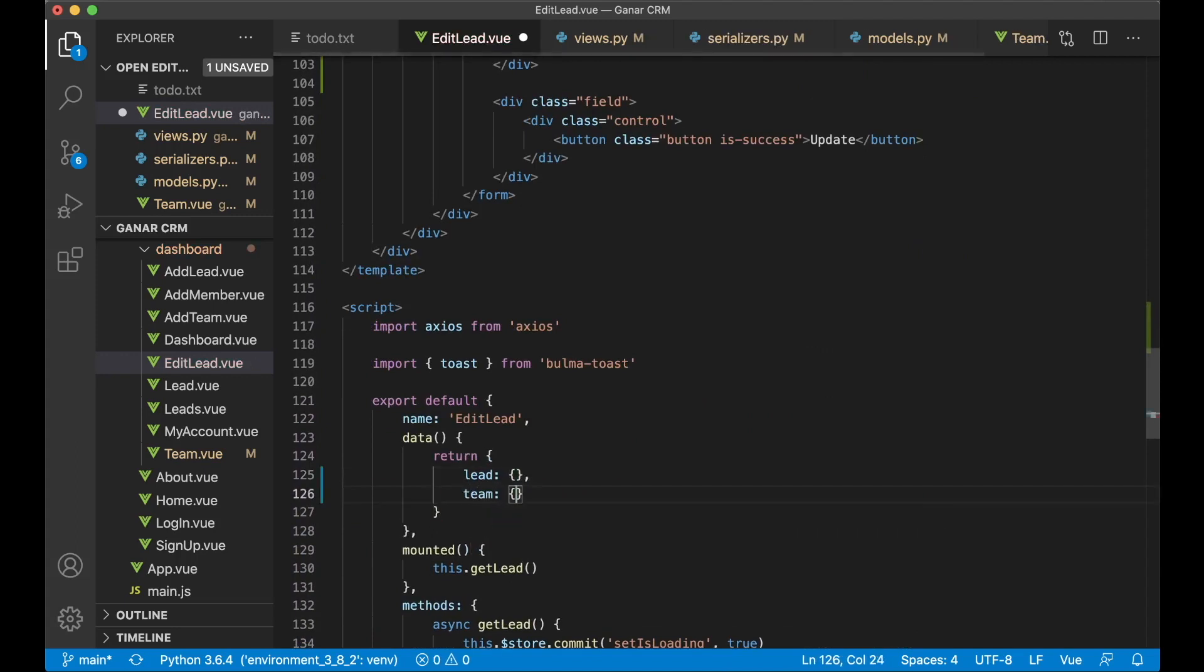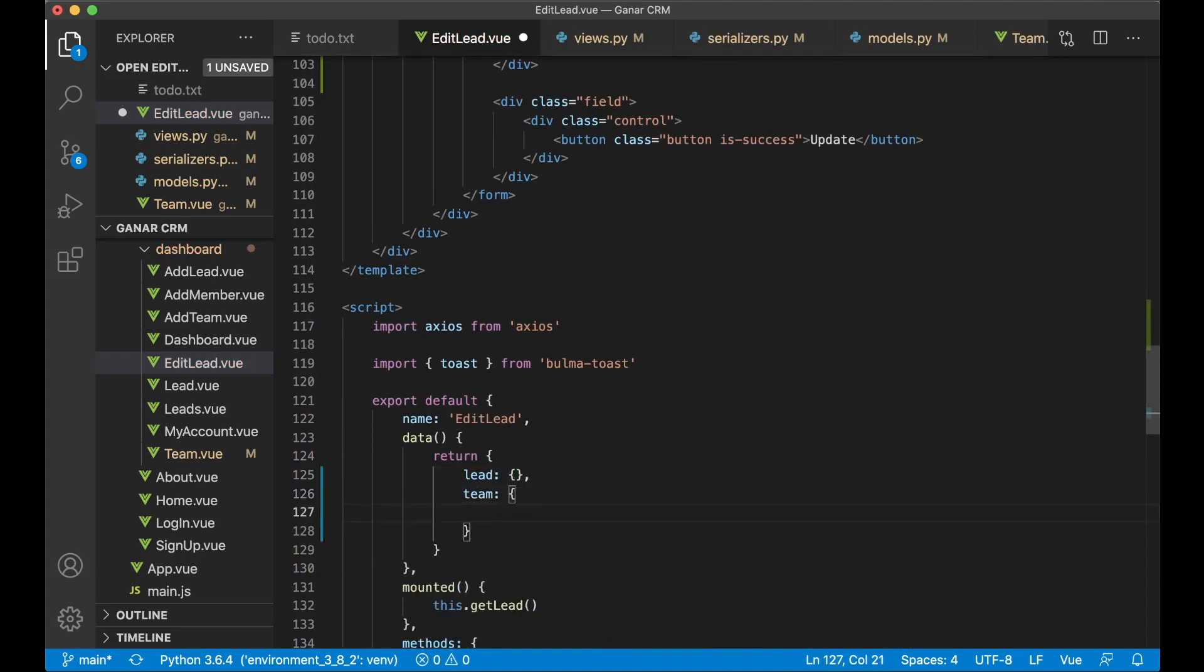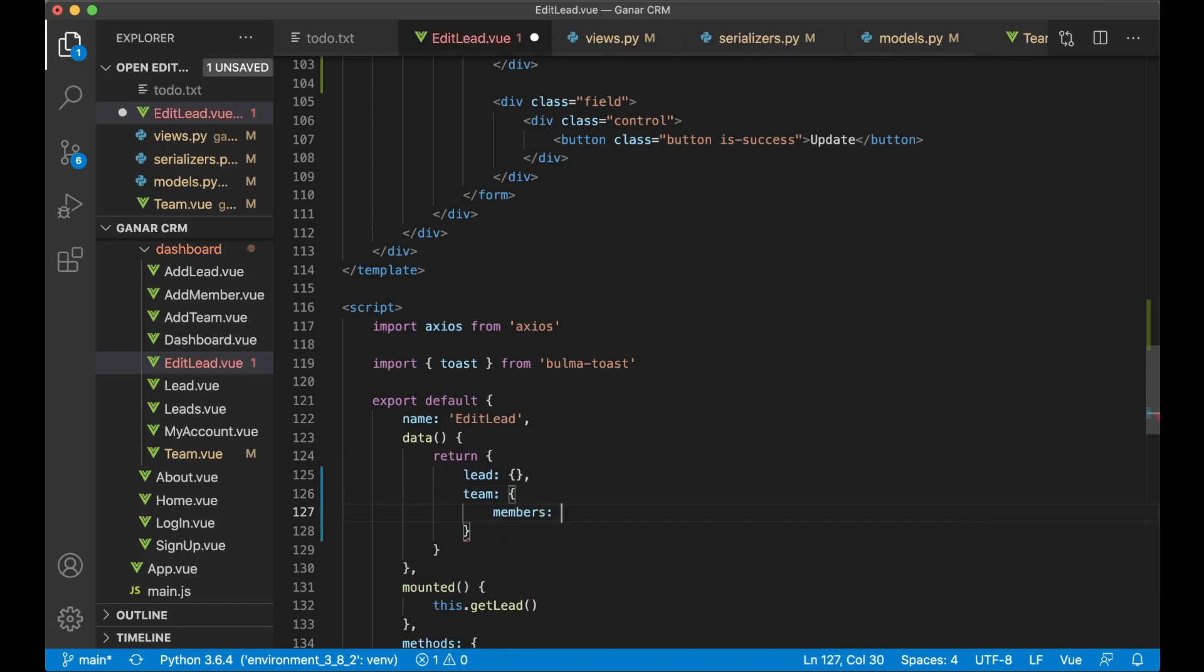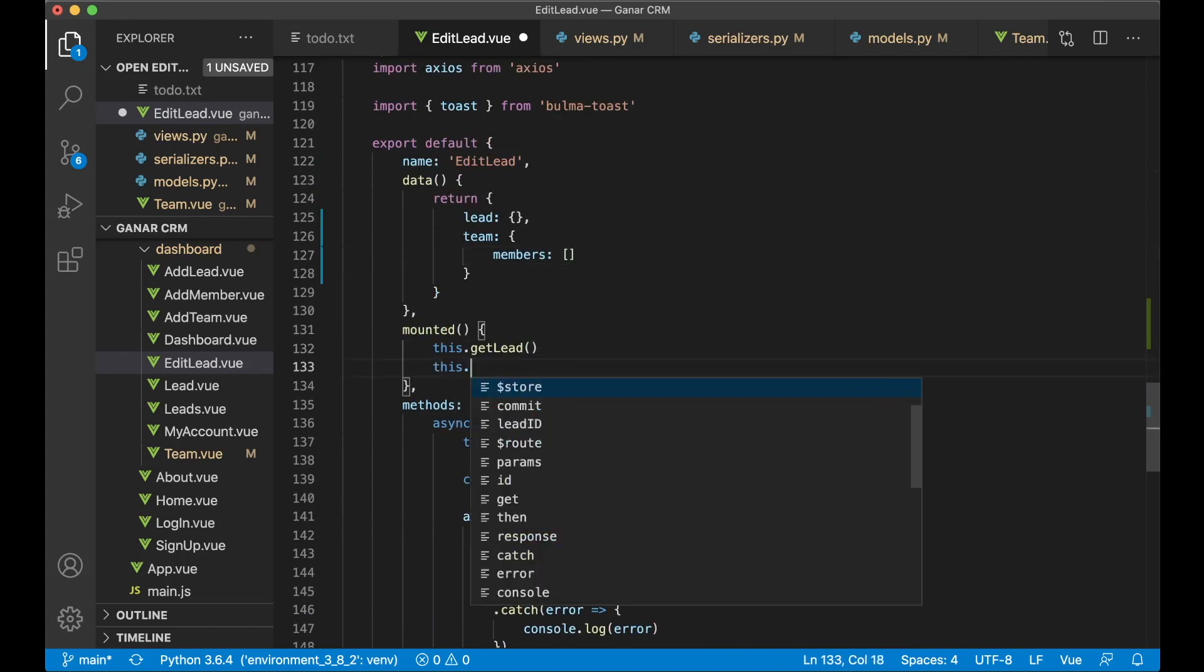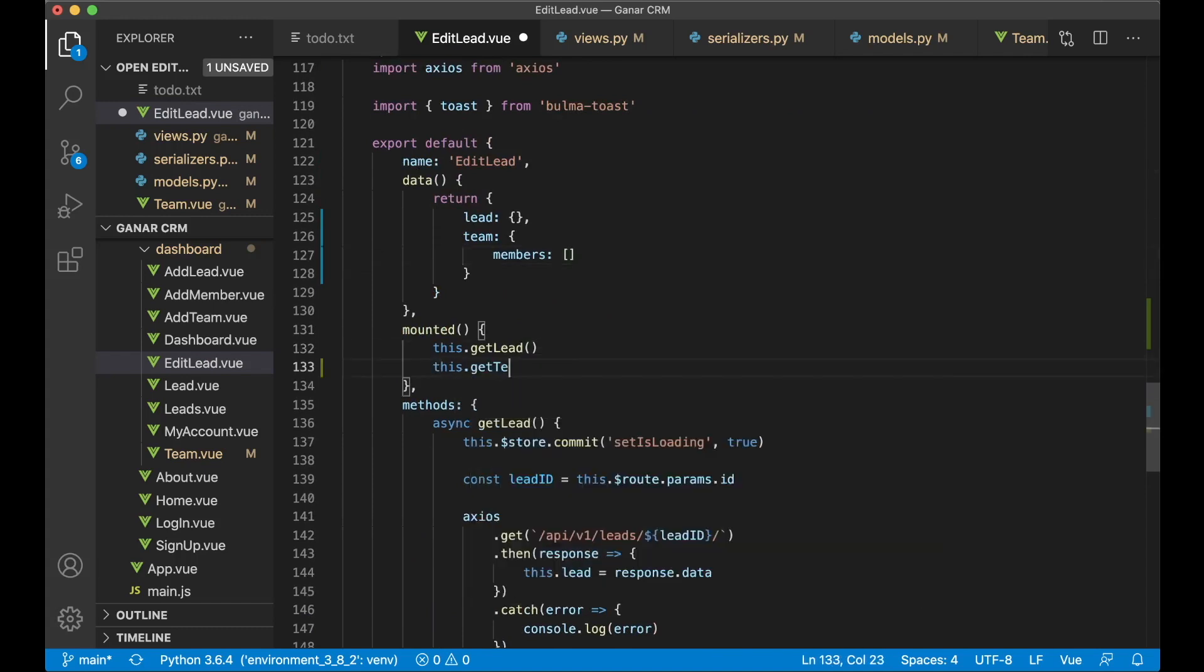And in here we need the members, just so it doesn't crash before we get information from the back end. And then here we can say this.getTeam.